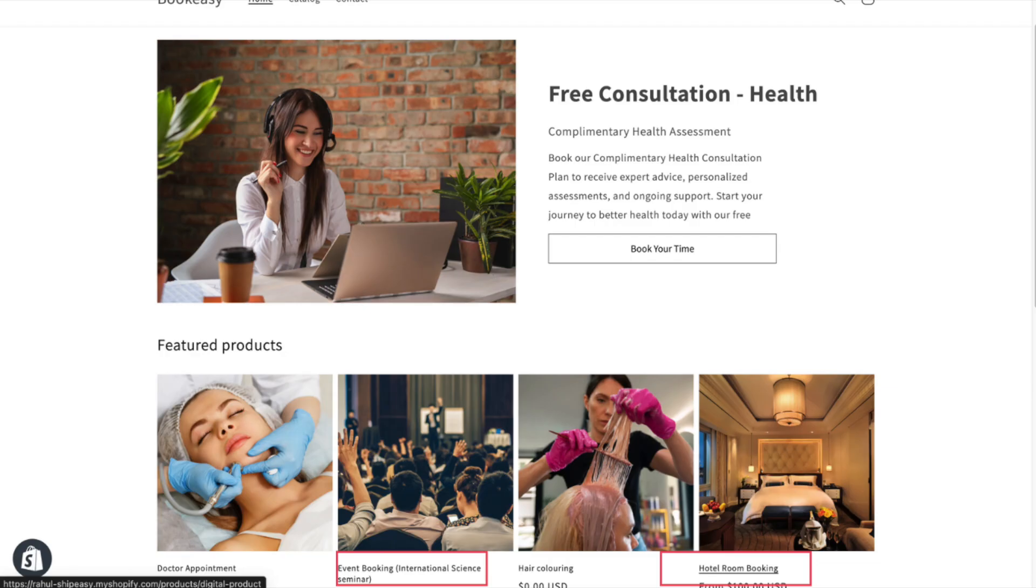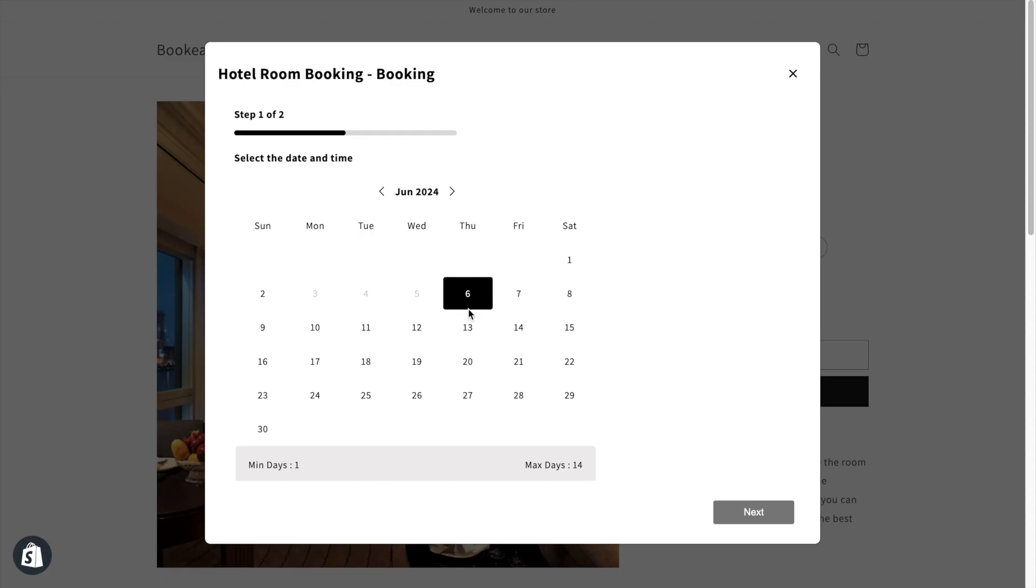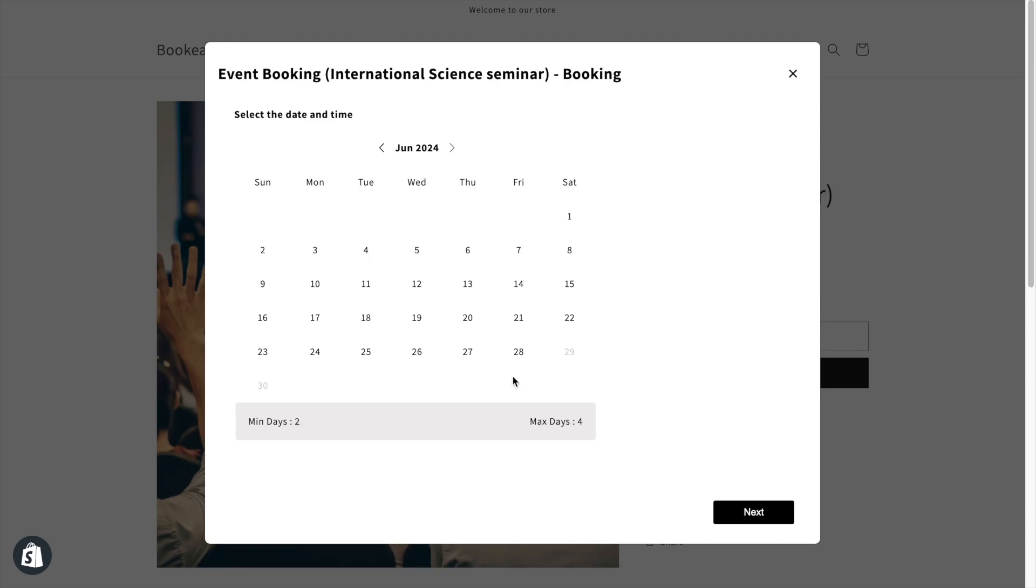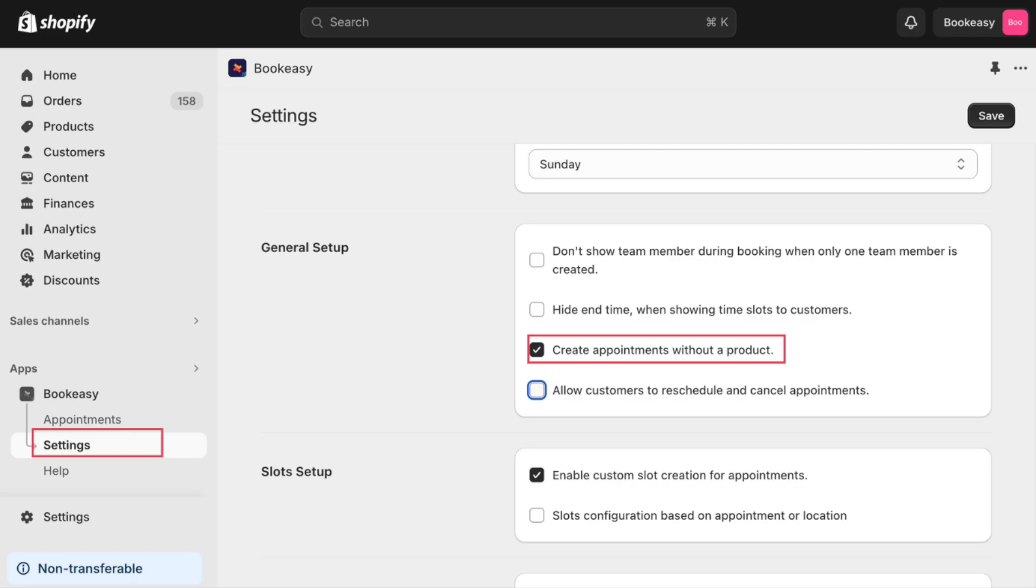As mentioned earlier, for services like hotel rooms, events, etc., you can also enable multi-day booking. So while booking an appointment, your customer can choose multiple days from the calendar. They can either choose consecutive days, or random days as per their preference.